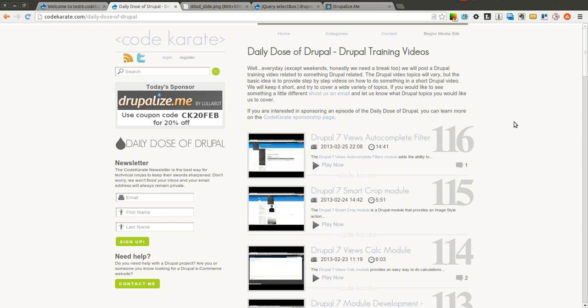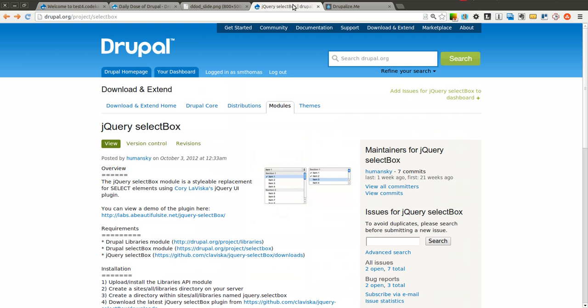Hello everyone and welcome to another Daily Dose of Drupal. Today we are on episode number 117, and we are going to be going over the jQuery select box module.